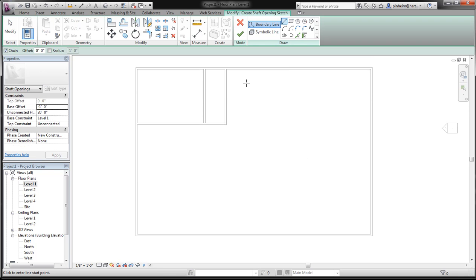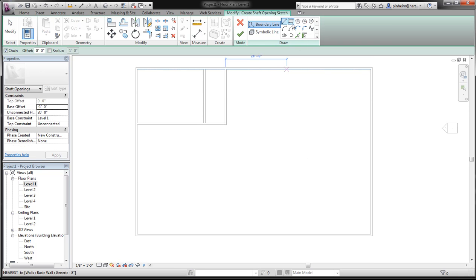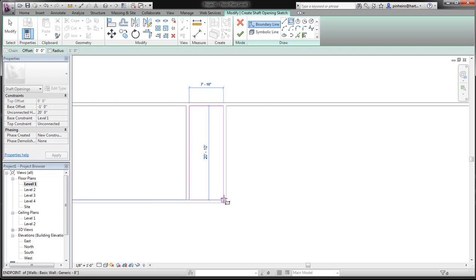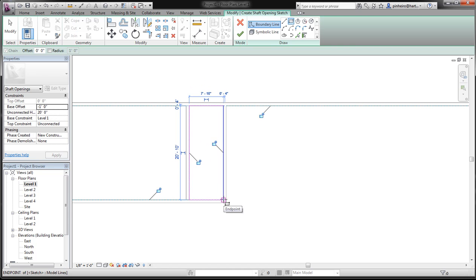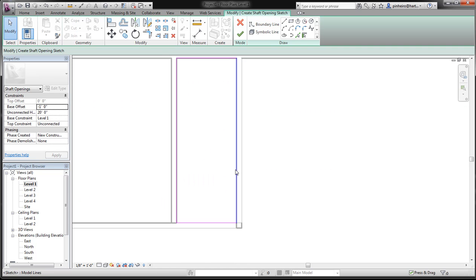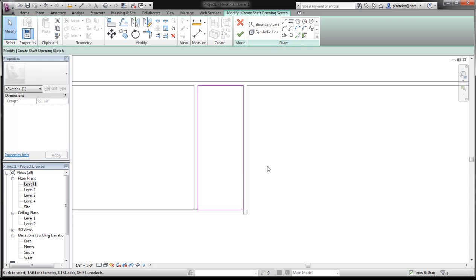Now we're in sketch mode. The first set of lines we're going to sketch is our actual opening, so I'm just going to draw here — and here are our openings. We can lock these if we want, or we don't have to.